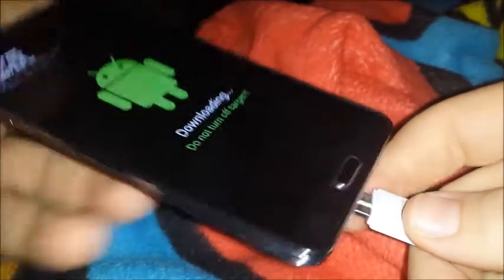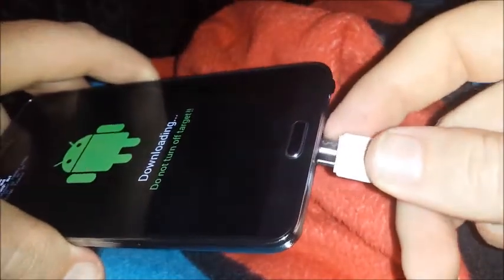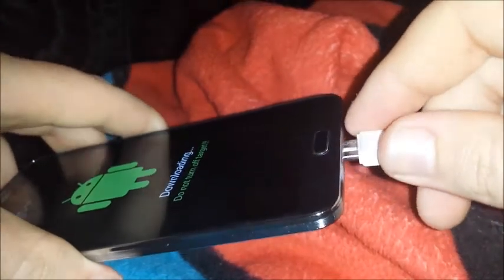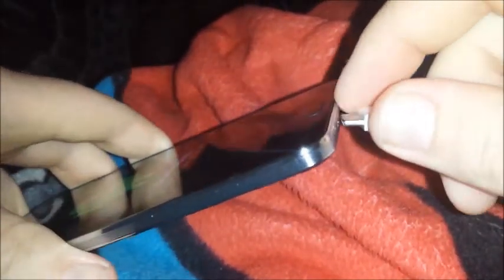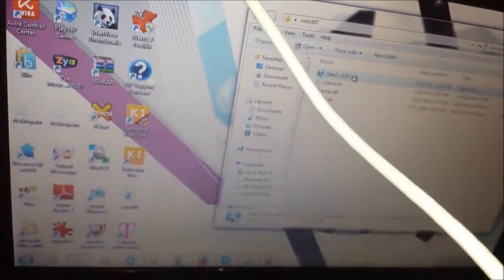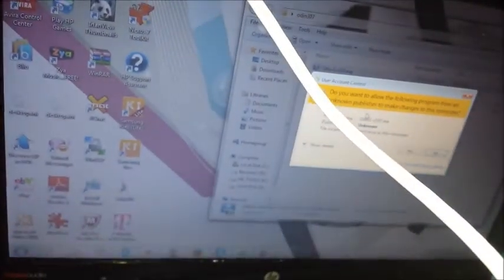Next thing you want to do is connect the USB cord into your device, then connect it into the computer. Next thing you want to do is start up Odin. If you're on Windows 7, you'll get that funky little disclaimer. Of course, say yes. And it should detect your phone.